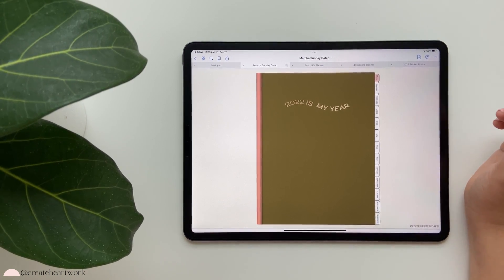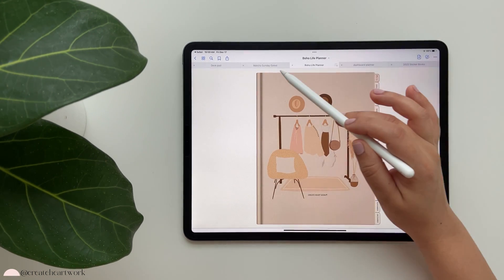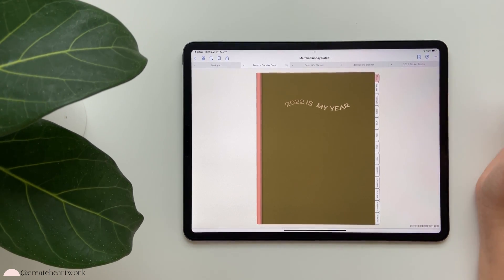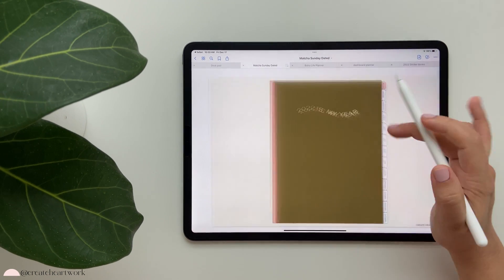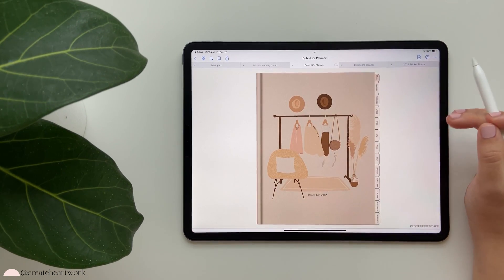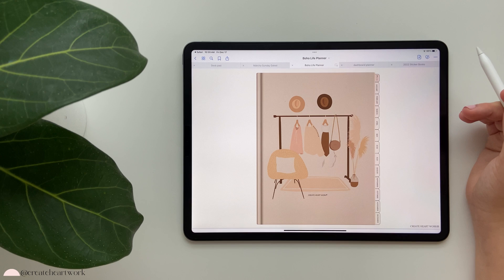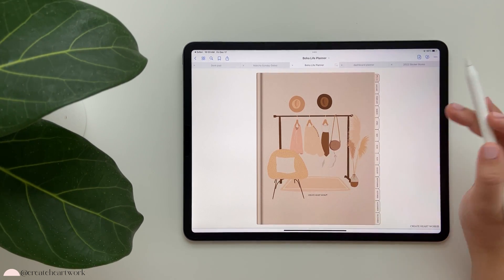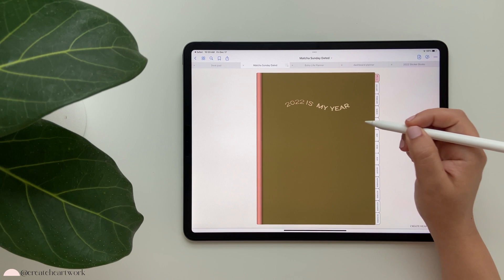Hi there! In this video I am going to be giving you a full flip-through of the Life Planner and the Faith Planner. The reason I'm doing these side by side is because these planners are very similar, and I'll be sharing the main differences. For this example I'll be using the Strawberry Matcha theme for the Faith and the Boho theme for the Life. We have a lot of themes launching - there's a yellow theme, a floral theme - but for this video I'll be using these two.